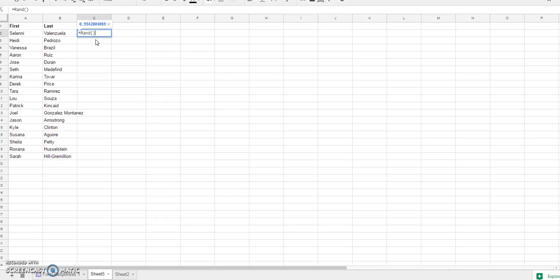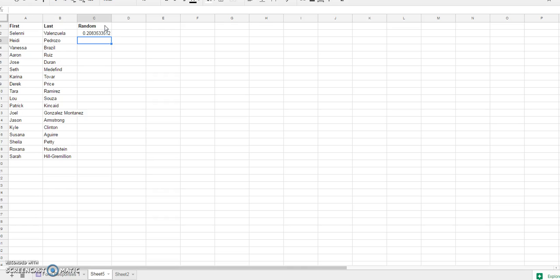You'll see that it's already generating a number for me. It's telling me it's going to put in .9542, but that's actually not the number that's going to show up in here. Watch when I hit enter, the number that comes up is actually .20852, .20853.